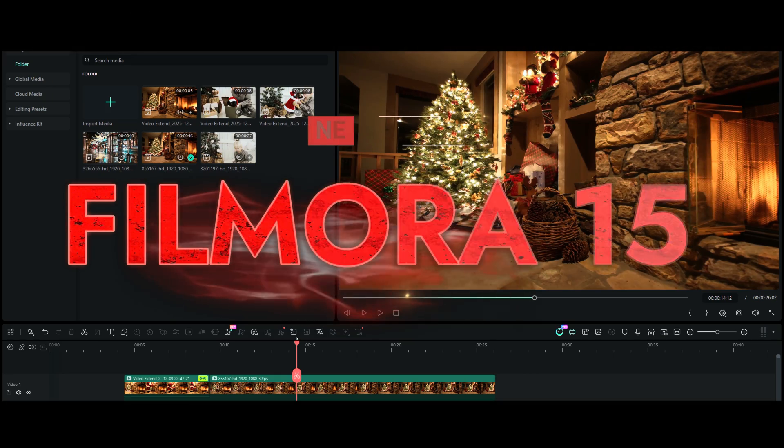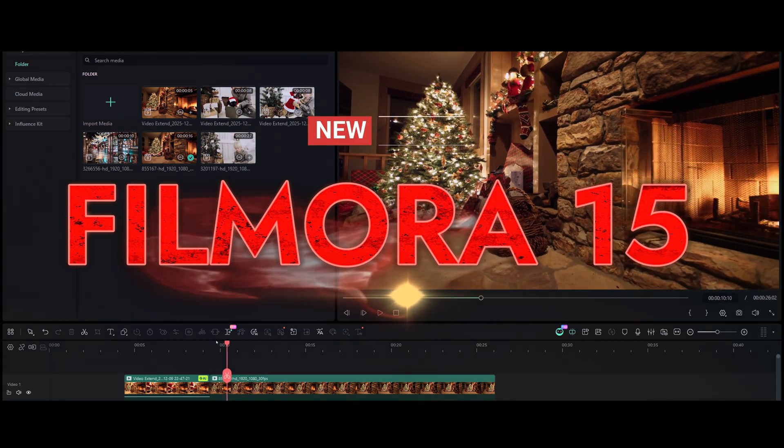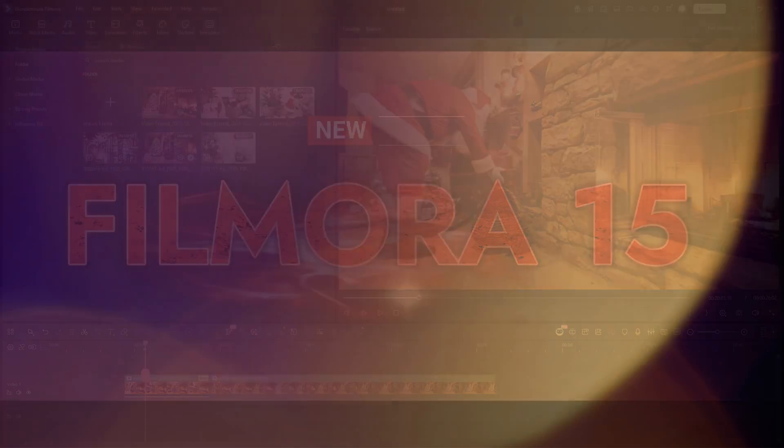Try this new tool in Filmora 15. Thank you for watching. You were watching Gizmo Journal.